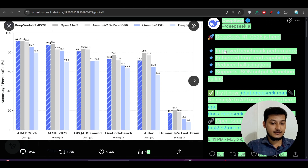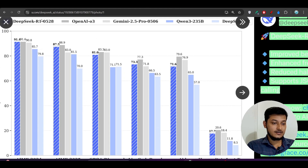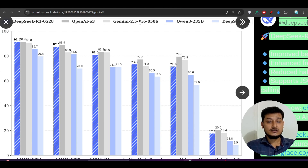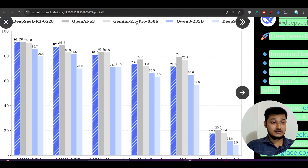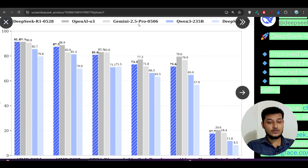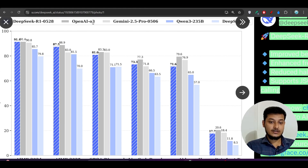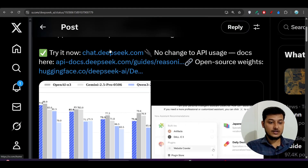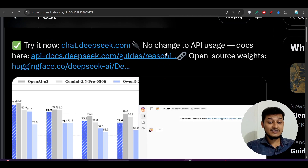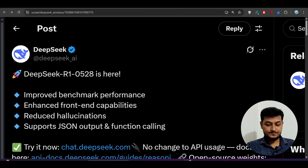If you go to their post, there is a benchmark comparison they posted. DeepSeek R1 is currently beating Gemini 2.5 Pro 0506, which was the latest model and considered the best model for coding. The new DeepSeek R1 model 0528 is completely beating Gemini 2.5 Pro and has the same performance as the OpenAI o3 model. That's why we are very interested in using DeepSeek R1 0528 with TaskMaster.